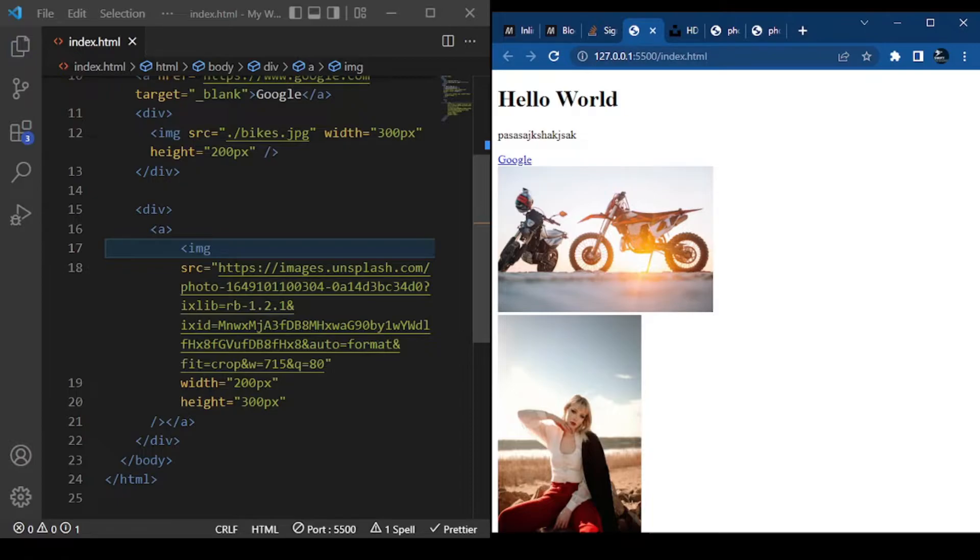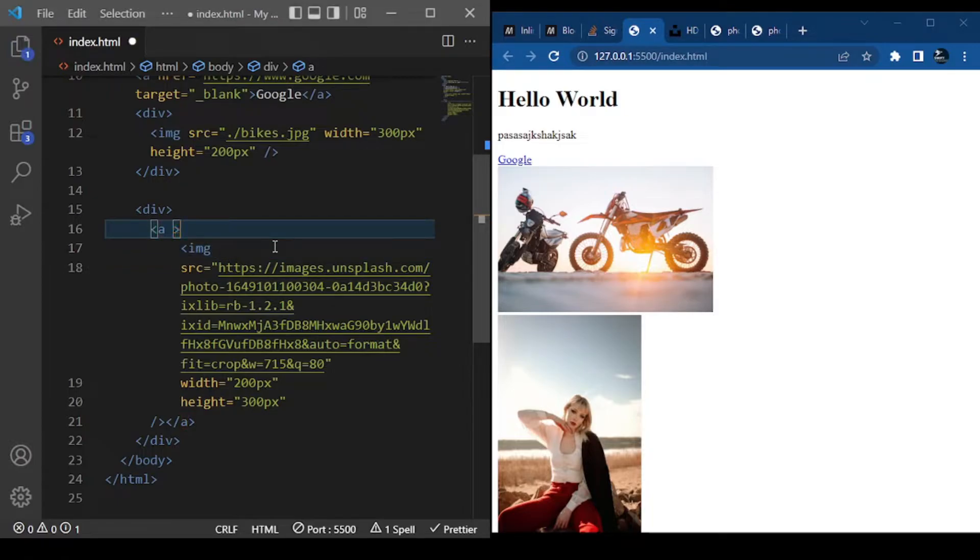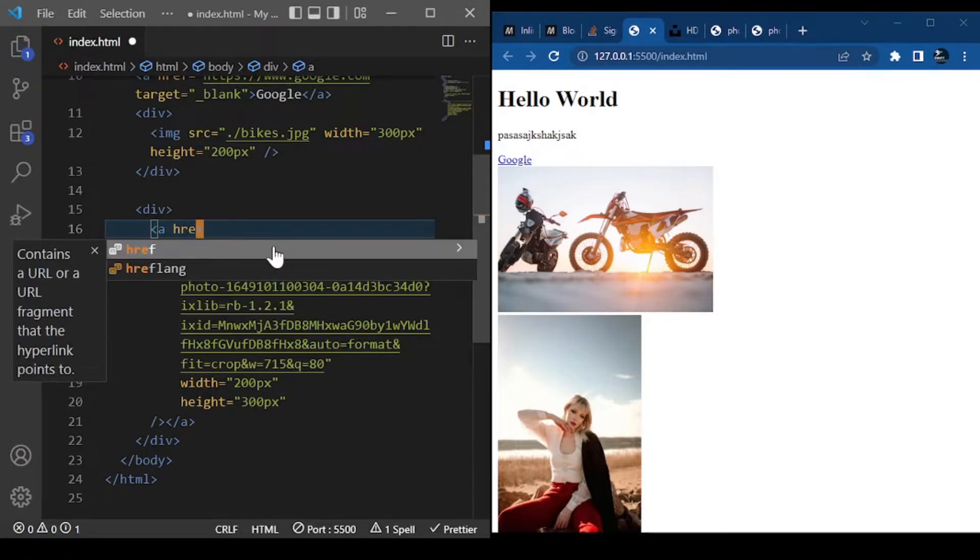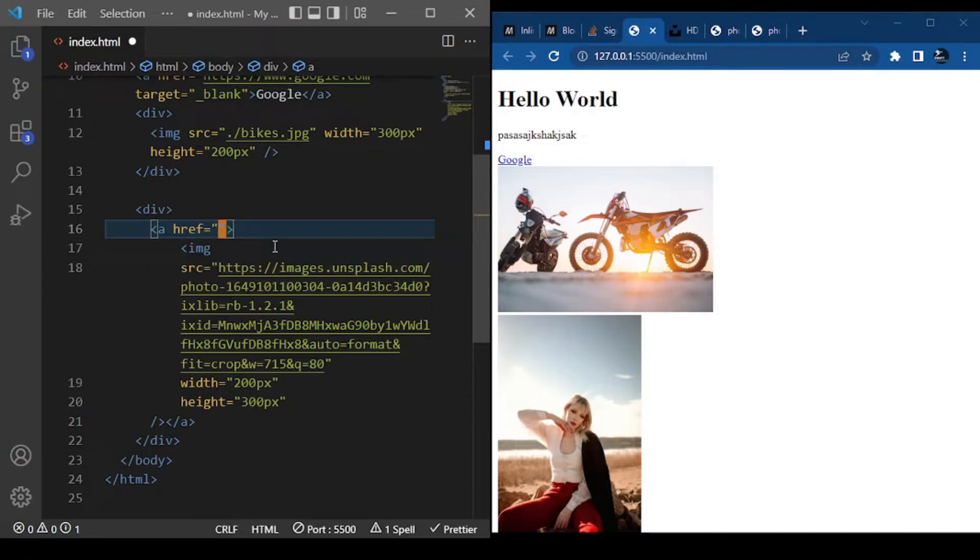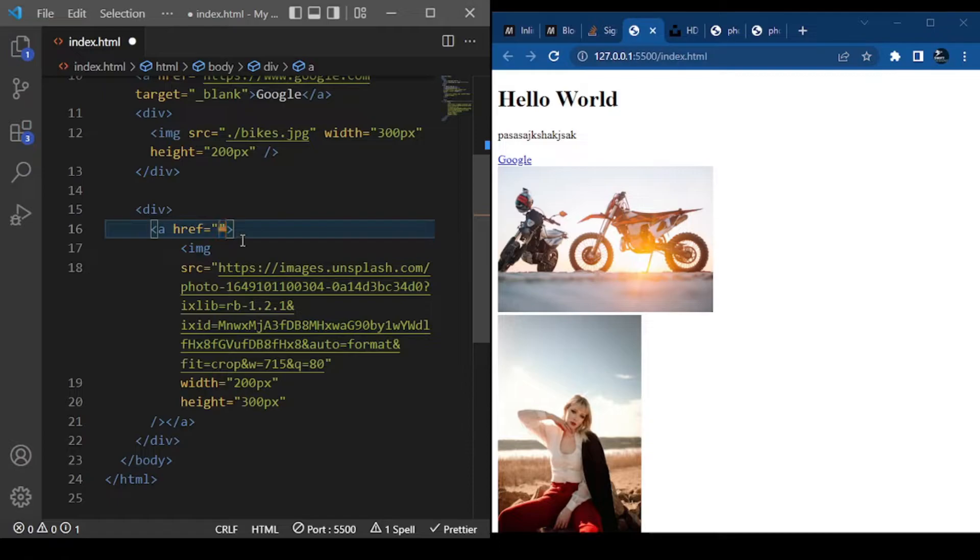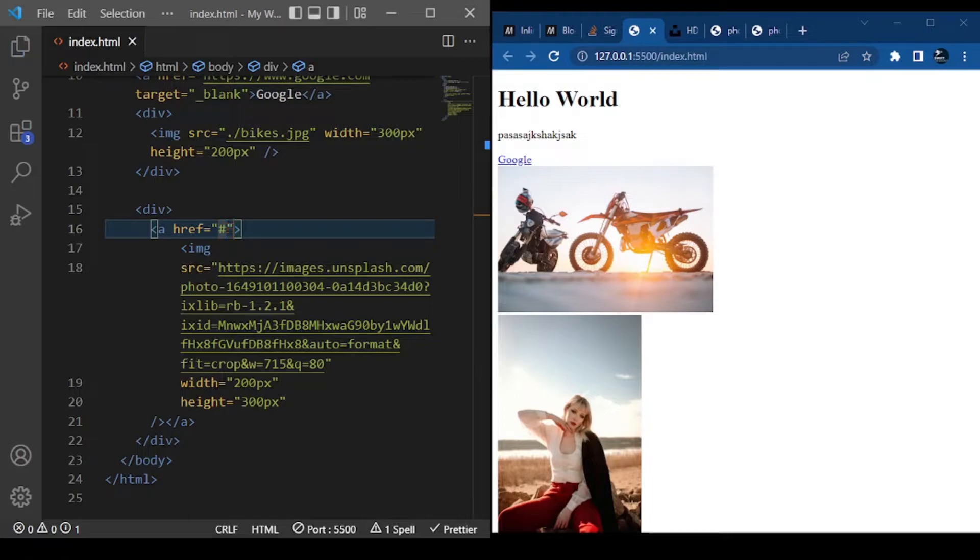So let's add the href attribute. We'll type 'href', press Enter to get that autocomplete going. Inside this href, we want to go somewhere - where exactly do we want to go? We want the link to a site. For now, let's just do the hash. Of course, if I click it, it will just refresh the page.